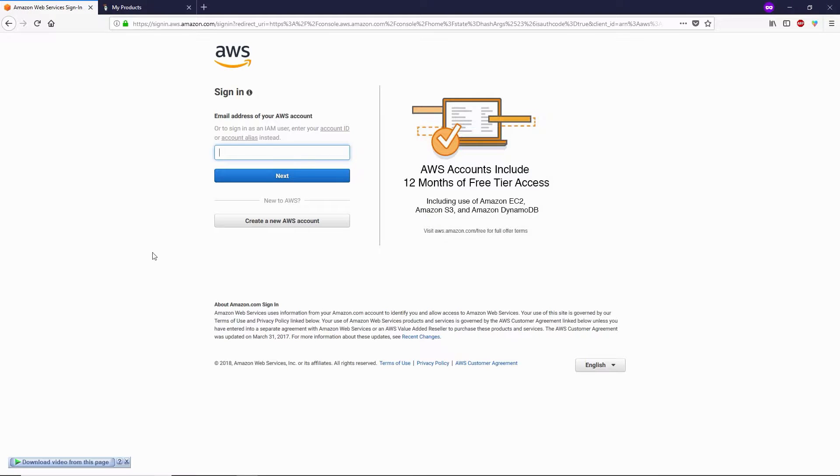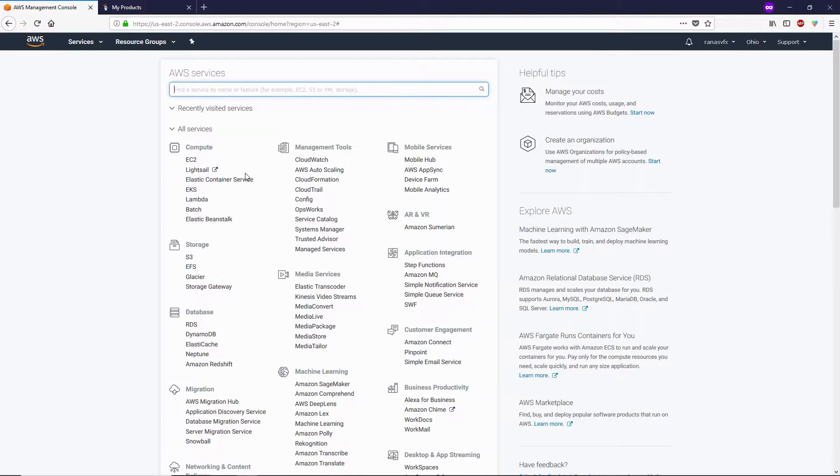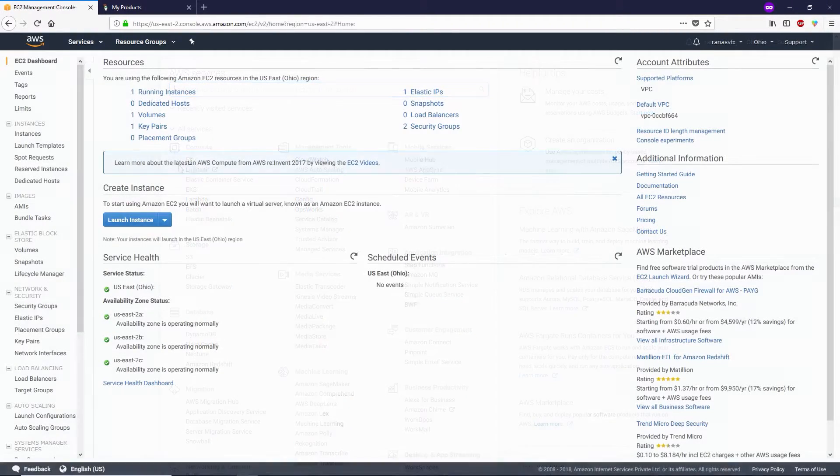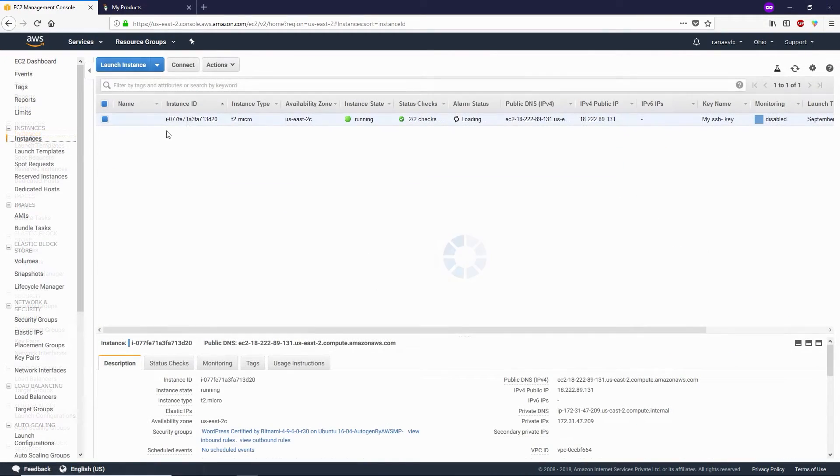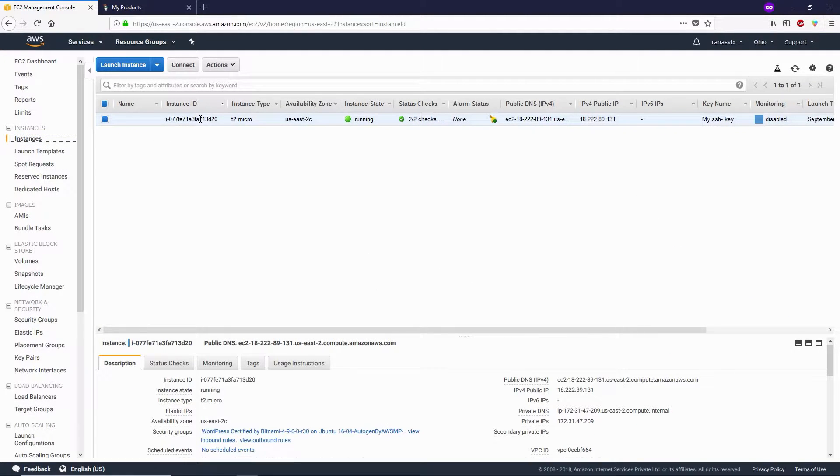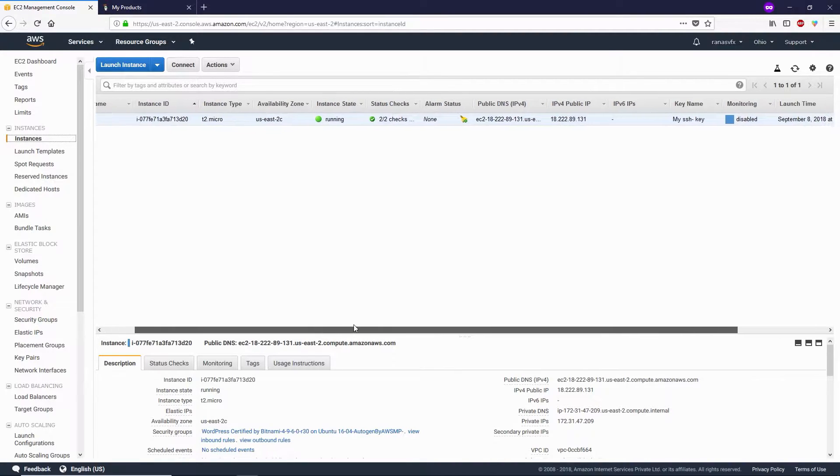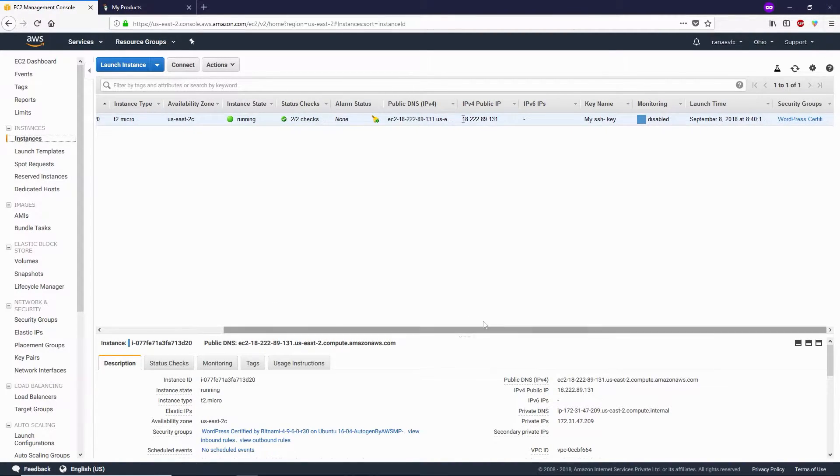Let me log into AWS really quick. You can see I have successfully logged into Amazon AWS. Now let's go to EC2 under the Compute column and click on Instances.